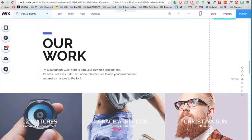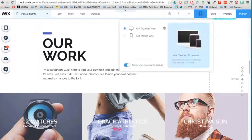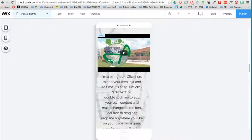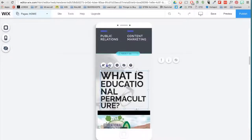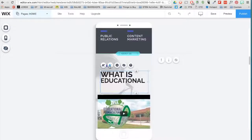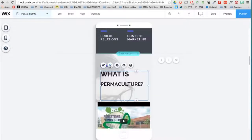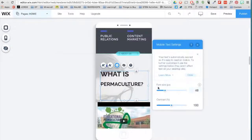Wix also allows you to edit the mobile version of your site. Click here and switch to Mobile View. Here you can optimize the look of your site when seen on a smartphone or tablet.